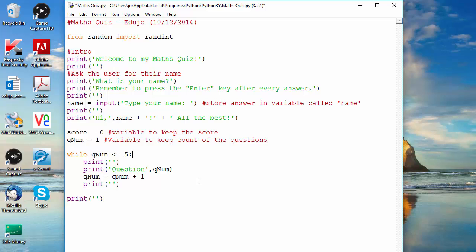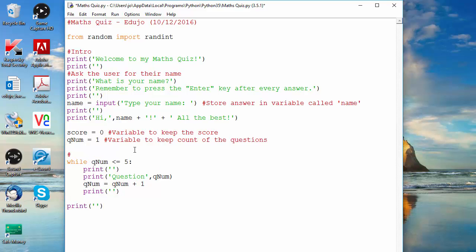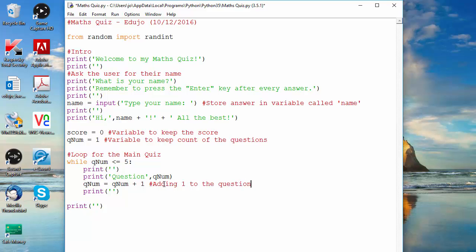Let me just quickly tidy this up. I'll add a comment saying this will be the loop for the main quiz, and I can also add a comment over there saying we're adding one to our question counter — adding one to the questions.